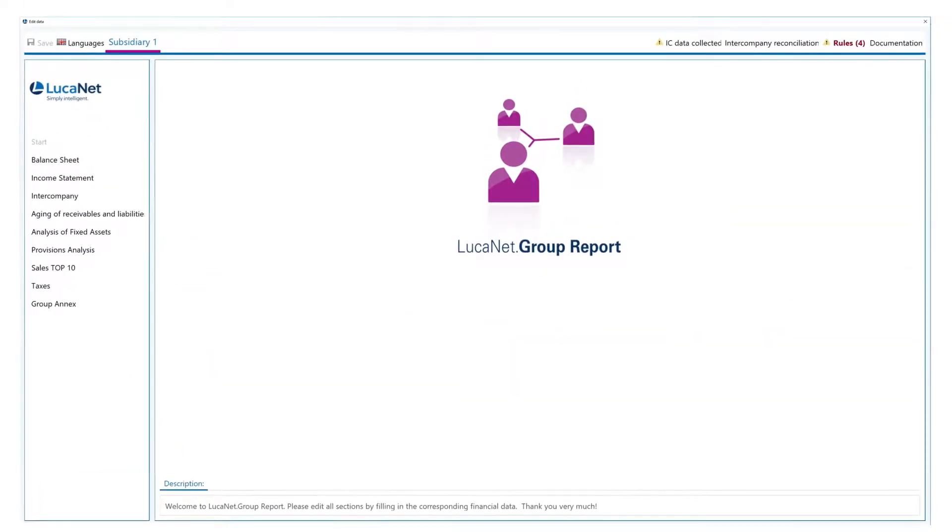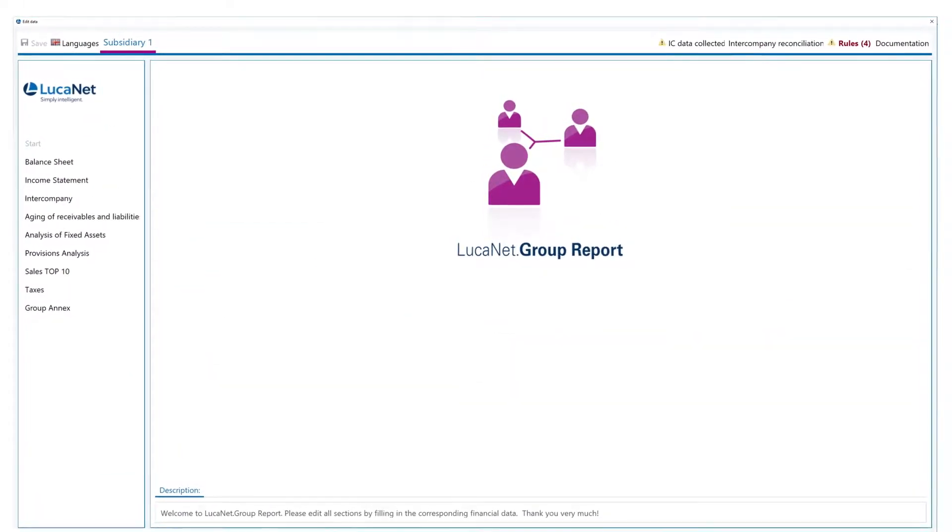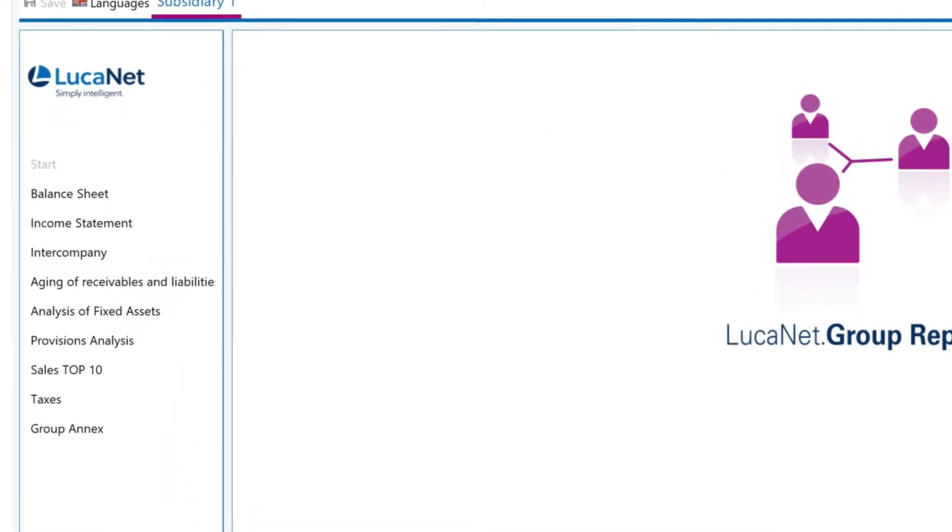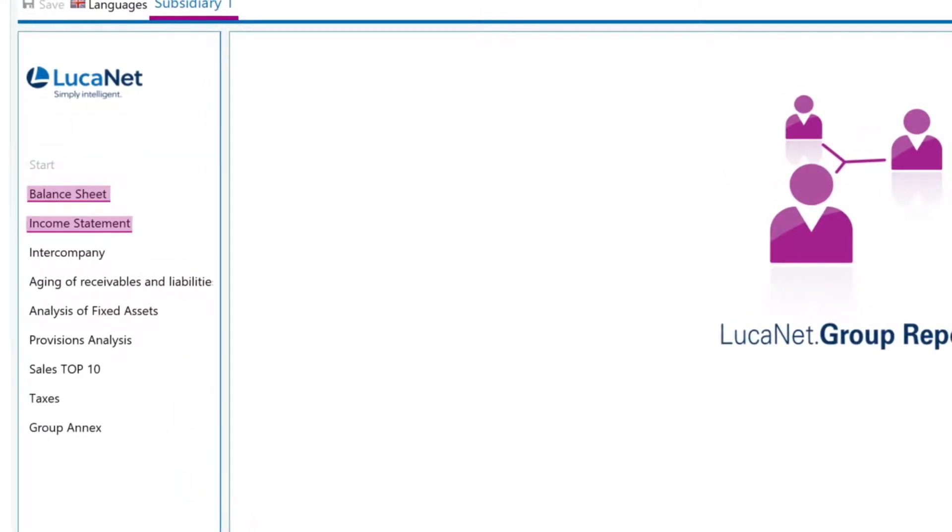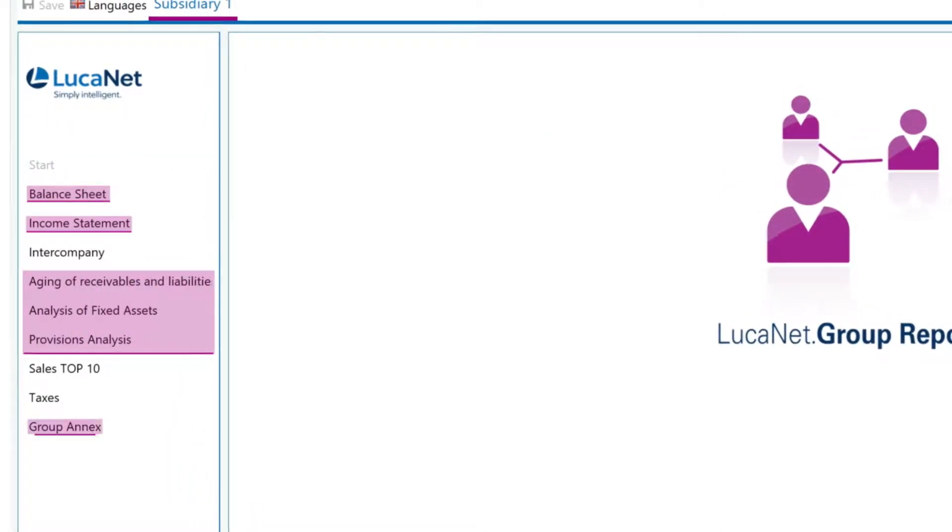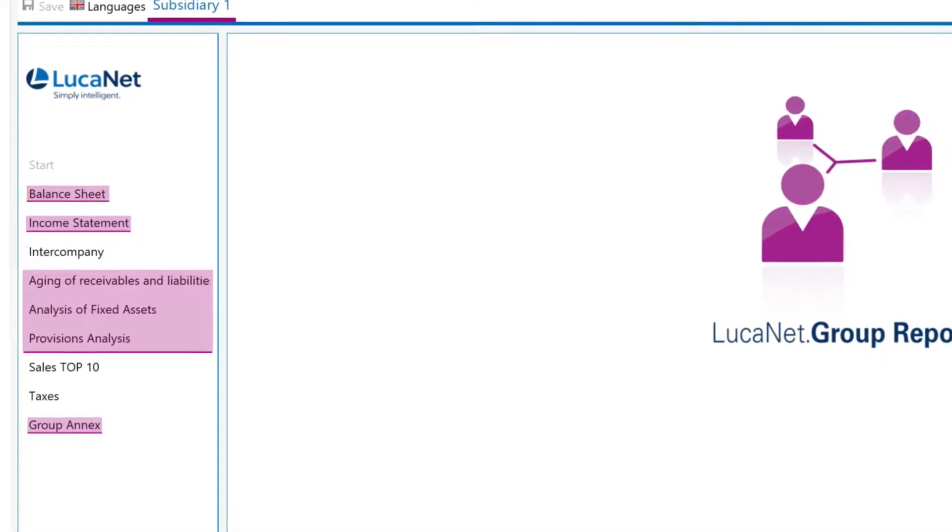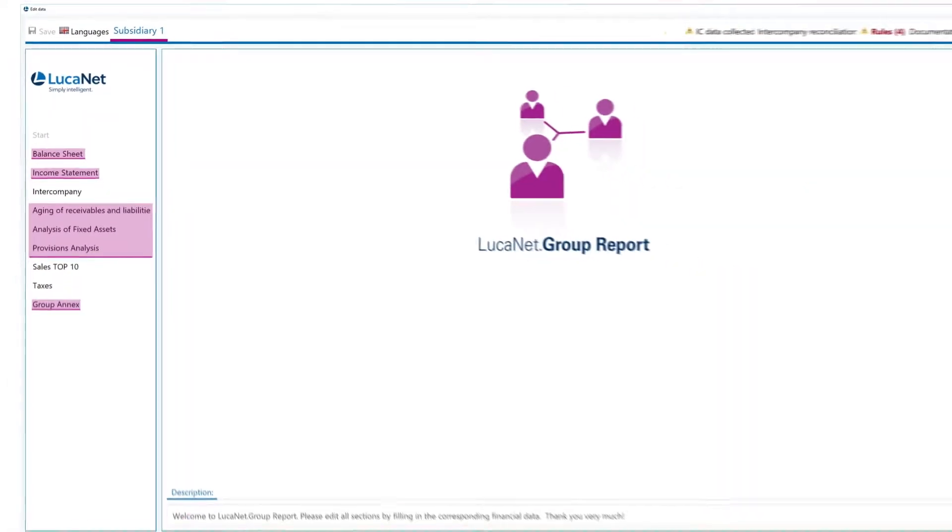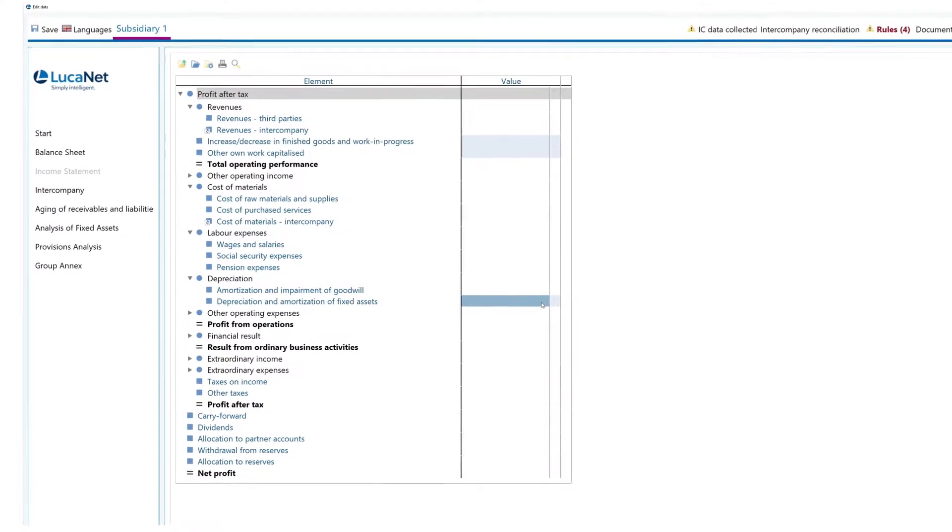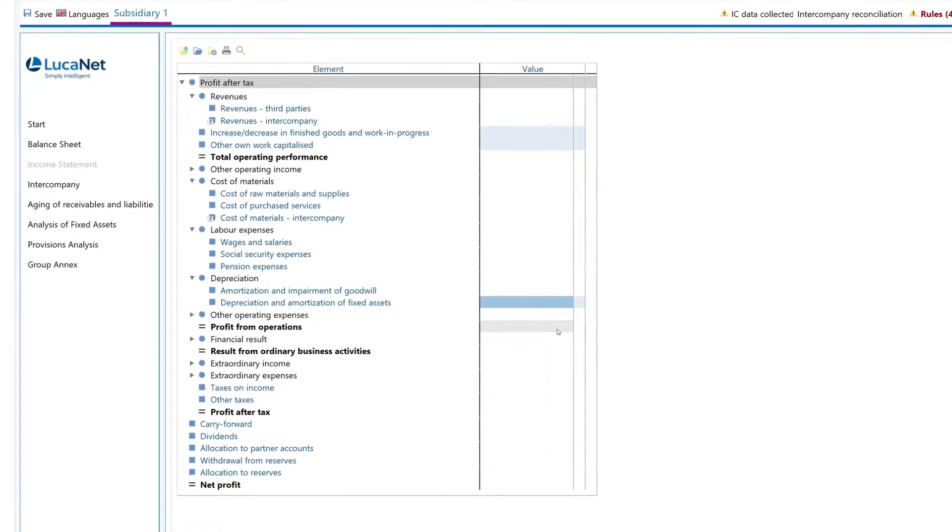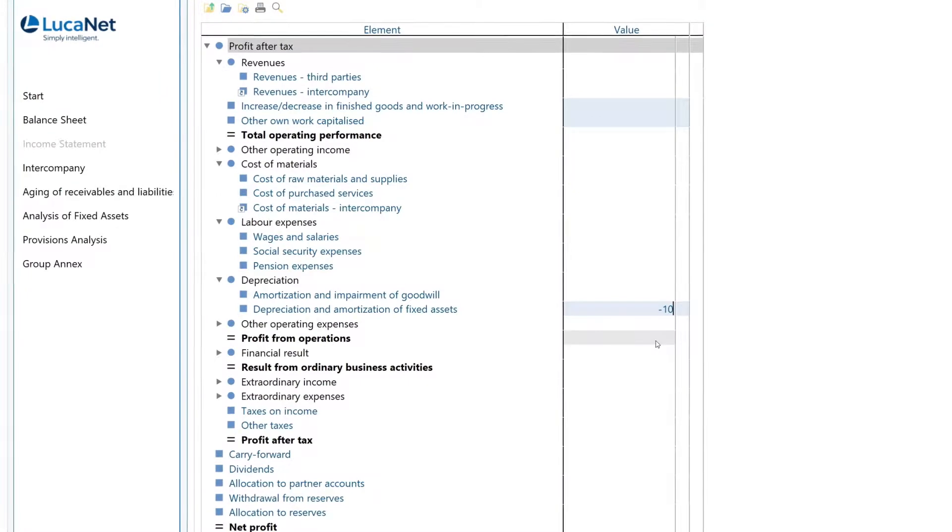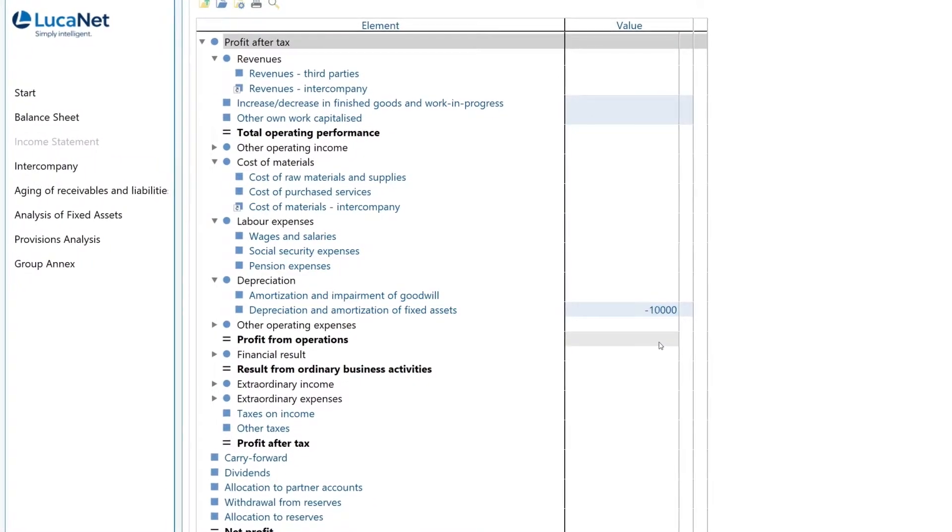With LucaNet it's possible to customize the layout of each individual report. Along with the balance sheet and P&L statement you can incorporate report components like schedules and disclosures. Your subsidiaries meanwhile can only report their data within predefined fields which minimizes input errors.